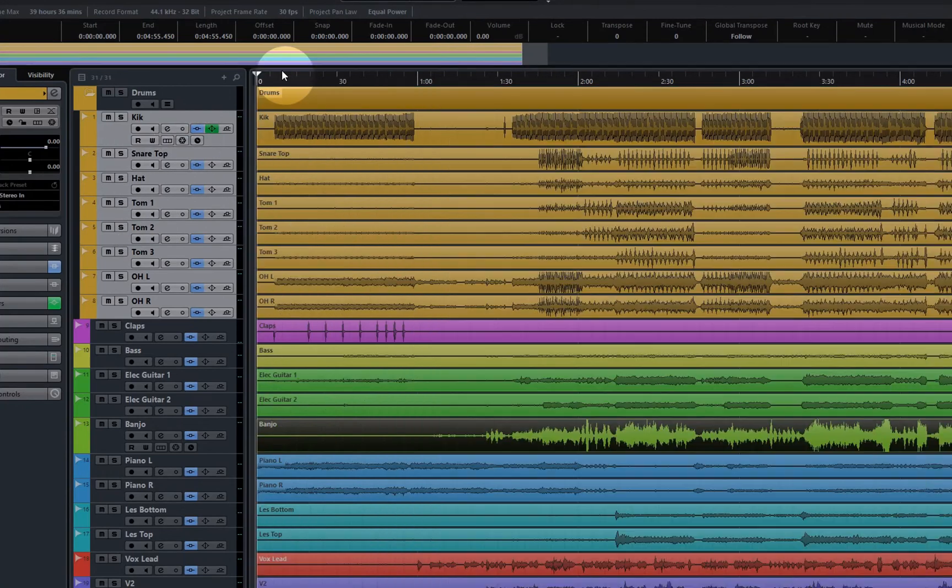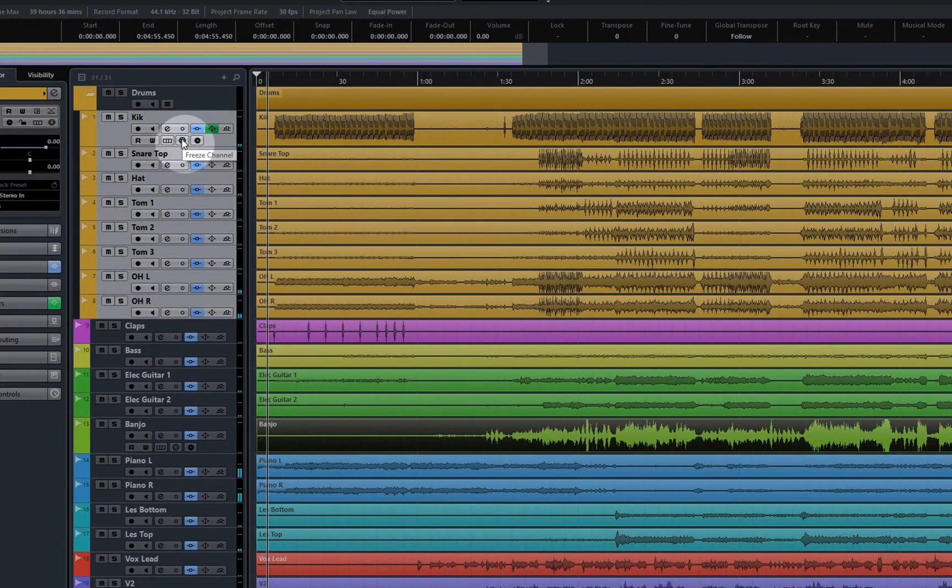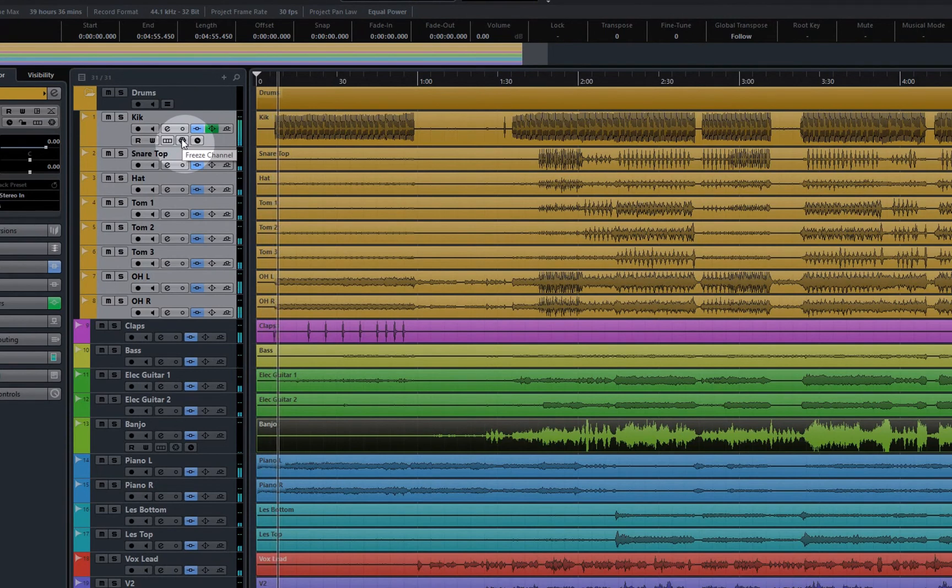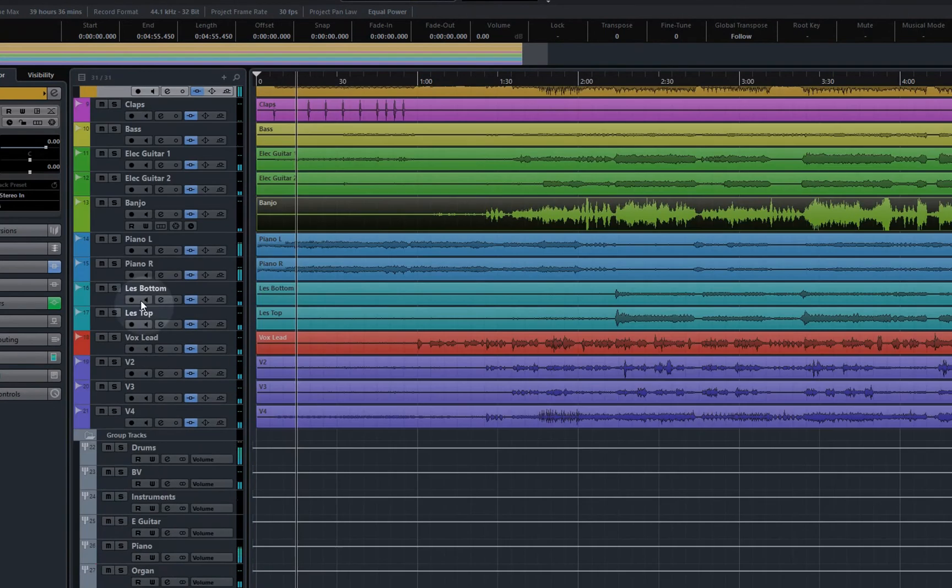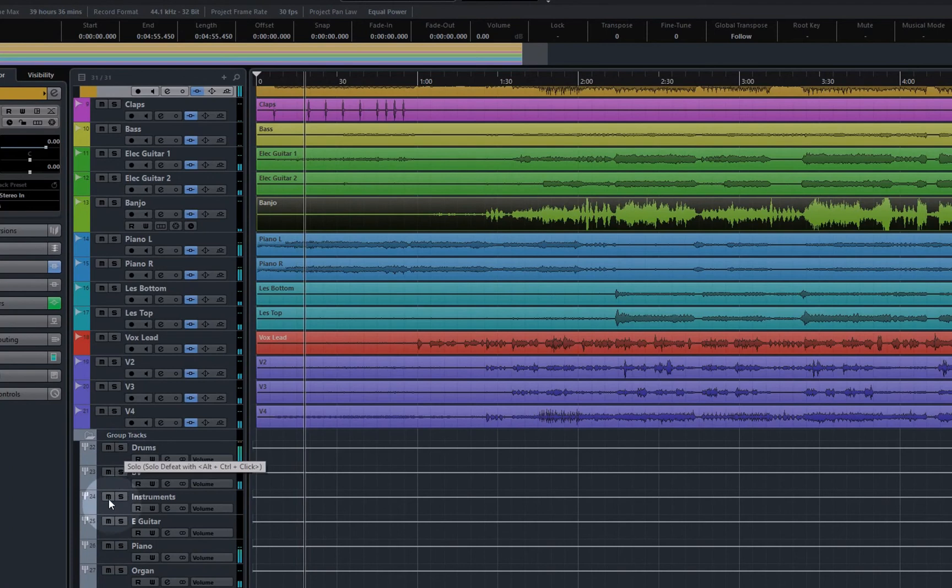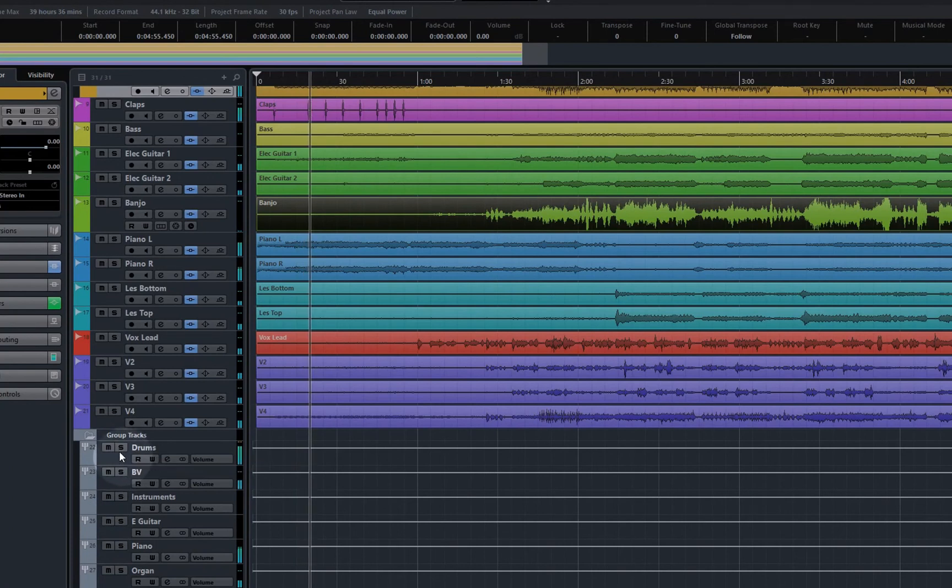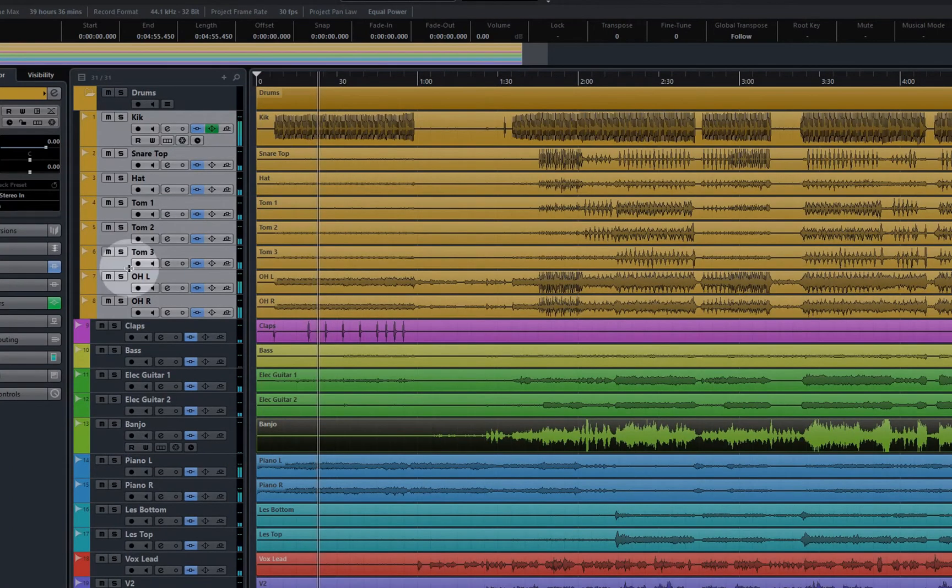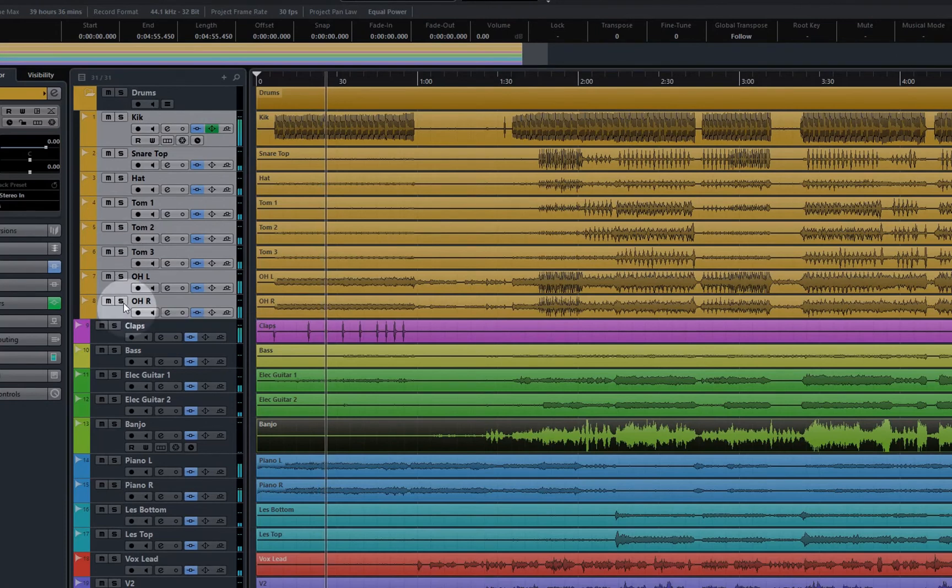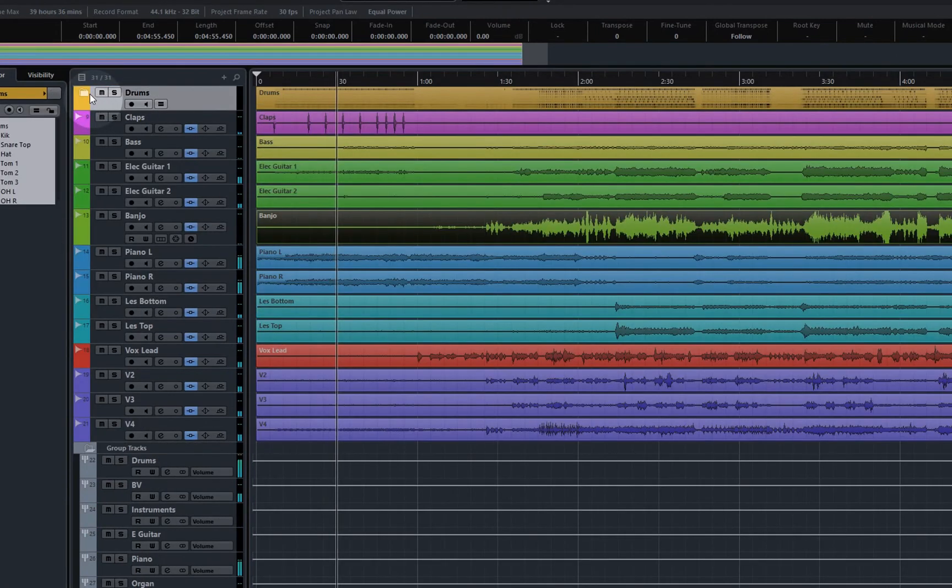A couple of things to note, certainly using Cubase: if you have your processing on the individual audio tracks you get the freeze channel function and what that does is it effectively renders, it takes your plugins offline and renders the sound of them available so that reduces the plugin load. You can't do that on your group tracks, but then again on the group tracks if you've got one set of plugins on a group track you can save a set on every one of your audio channels there. So you've got to be a little bit pragmatic, you've got to be a little bit practical in deciding where you're going to use these things.